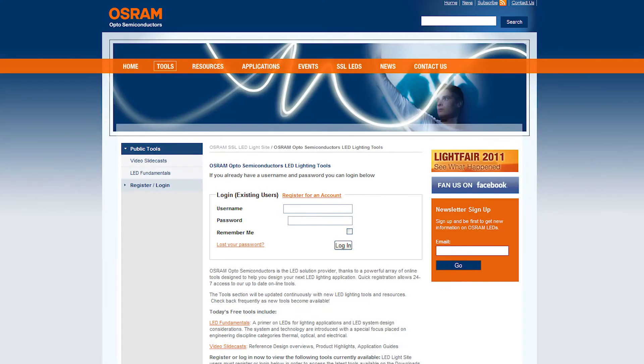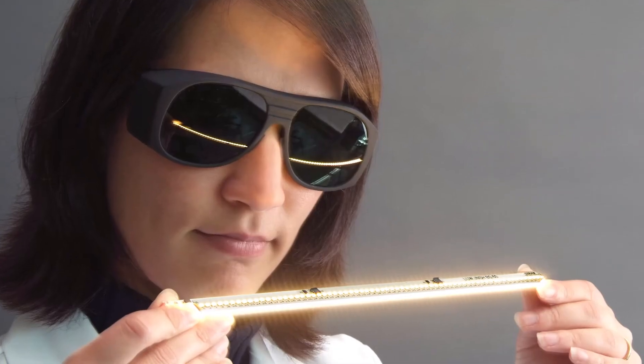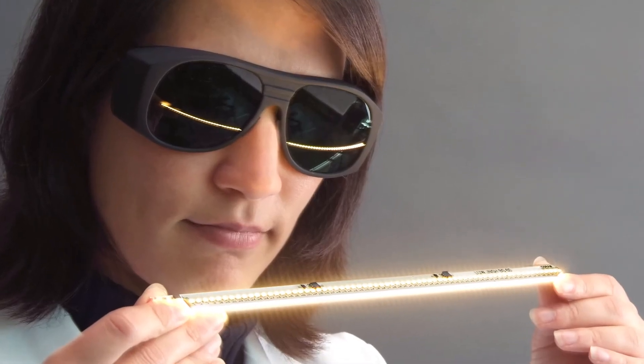To view the OSRAM Opto Semiconductors LED Fundamentals series of educational videos, simply go to the tools page on the LED light site. Get enlightened with LED Fundamentals.